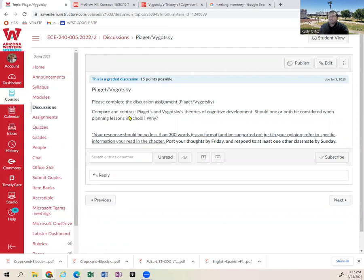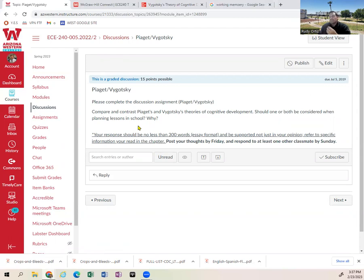Your question of the week is: Compare and contrast Piaget and Vygotsky's theories of cognitive development. Then think about whether one or both should be considered when planning lessons in school, and tell me why. This is a great opportunity to flex your APA skills — use an in-text citation and a full reference at the end. And of course, on Sunday you have your quiz that is due this week.